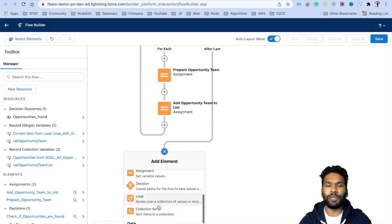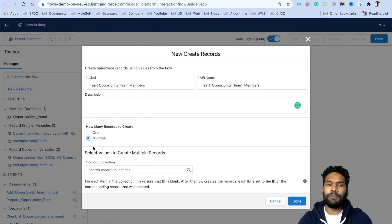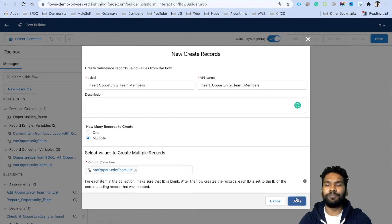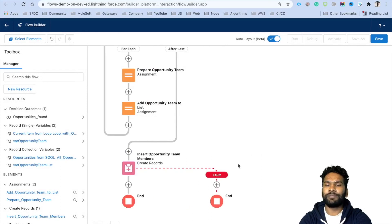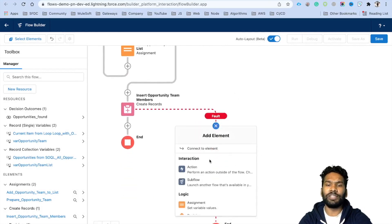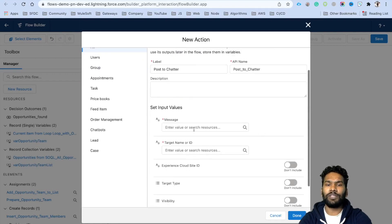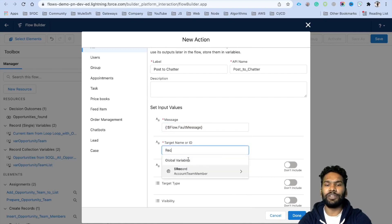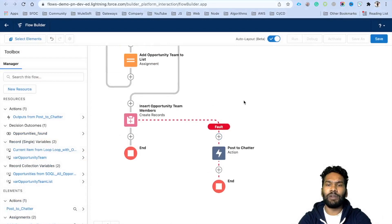After the loop ends, click the plus icon, select 'Create Records', and name it 'Insert Opportunity Team Members'. Select Multiple records and set the collection to 'Opportunity Team List'. Click Done. Also add a Fault Path: use a Post to Chatter action, set the message to {!$Flow.FaultMessage}, and the target ID to Record.AccountId so any errors are posted under that account record. Click Done.